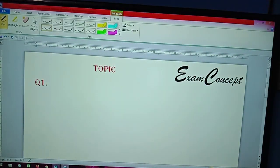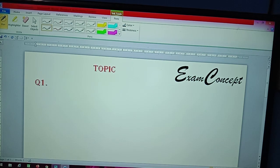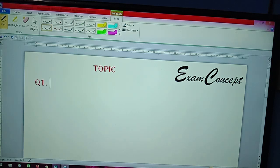You can see here I have written the topic and you can see my channel name — Exam Concept. I hope you like my video. Today, I will write a sentence and convert it from superlative degree to positive degree first.